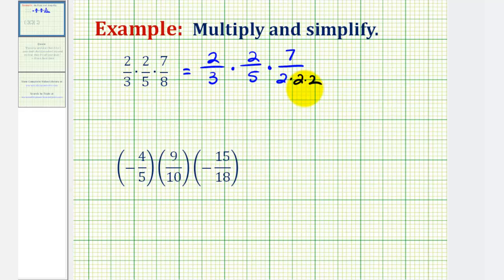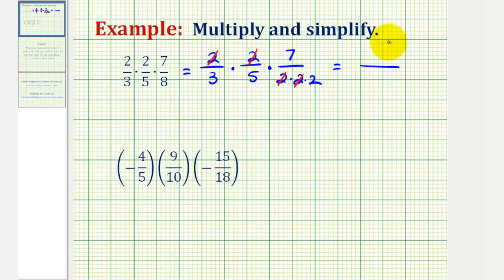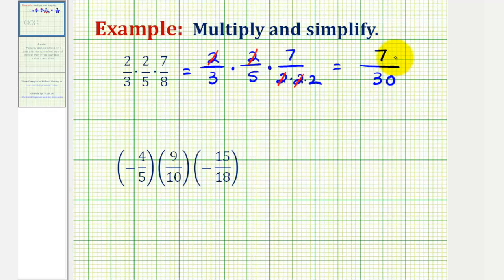Notice when we have everything written out in prime-factored form, we can actually see the common factors. Two over two simplifies to one, and two over two simplifies to one. So now we can multiply, knowing our product will be in simplest form. Multiplying the numerators gives us one times one times seven, or seven. For the denominator, we have three times five — that's fifteen — times two, that would be thirty. So our product is seven-thirtieths.